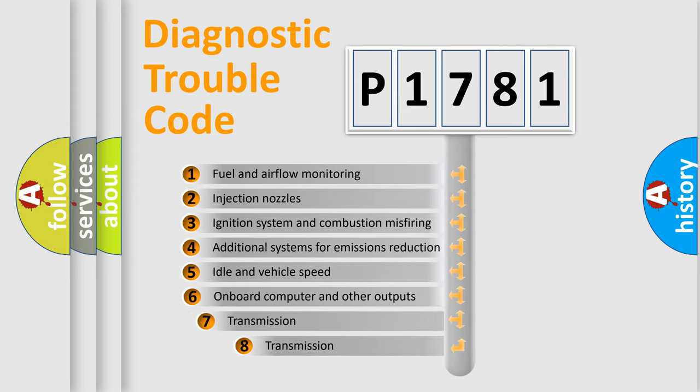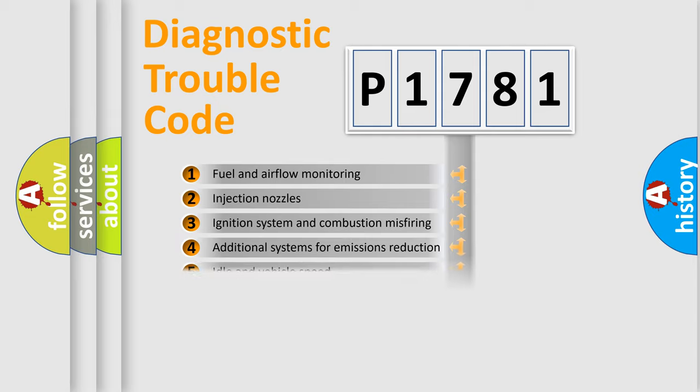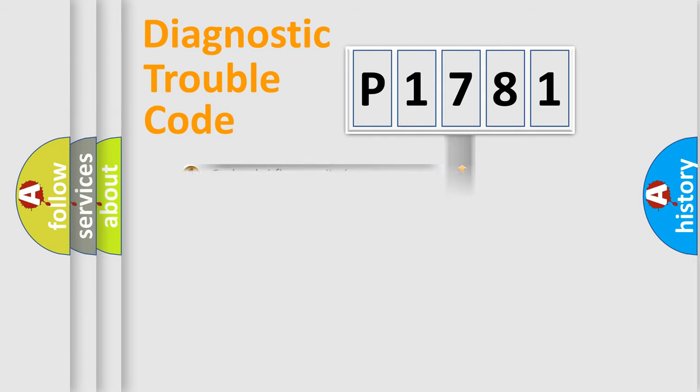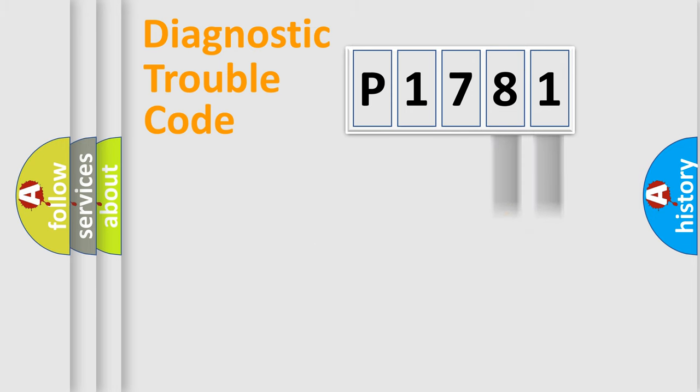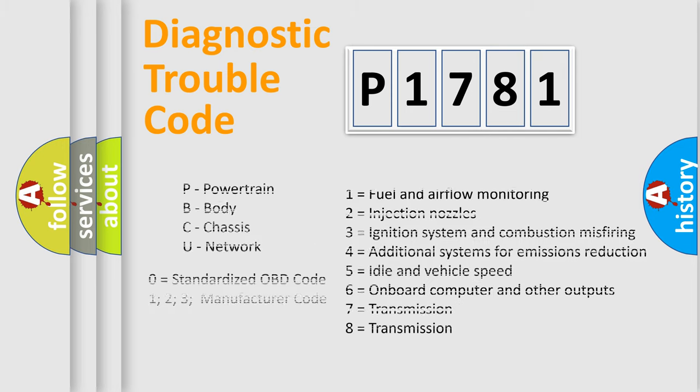The third character specifies a subset of errors. The distribution shown is valid only for the standardized DTC code. Only the last two characters define the specific fault of the group. Let's not forget that such a division is valid only if the second character code is expressed by the number zero.